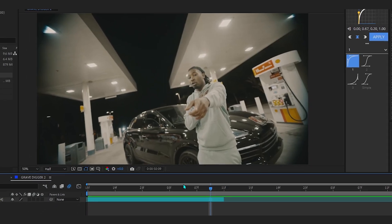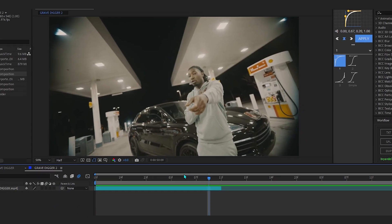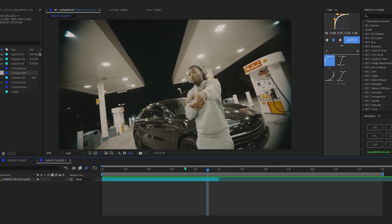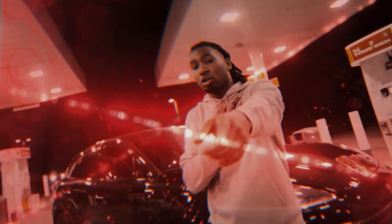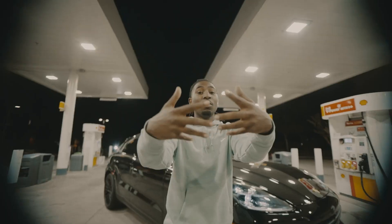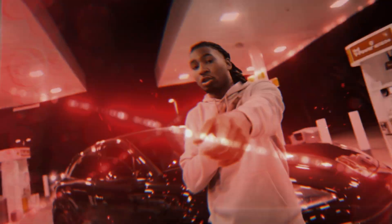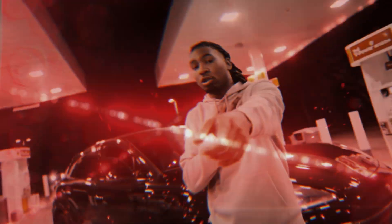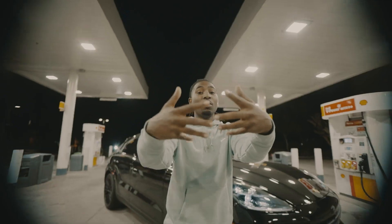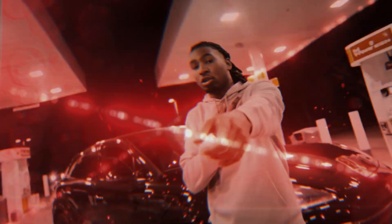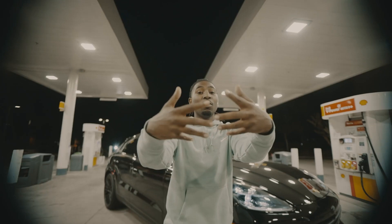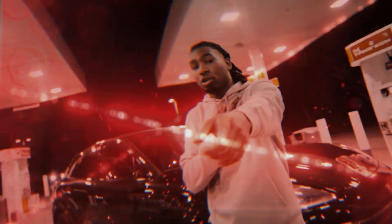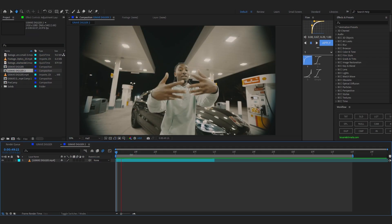We are back in After Effects and in today's video I'll be showing you how to get this lazy effect inside After Effects. It actually looks so hard and I would say it is pretty easy to do as well, so without wasting any more time let's just get into the tutorial.